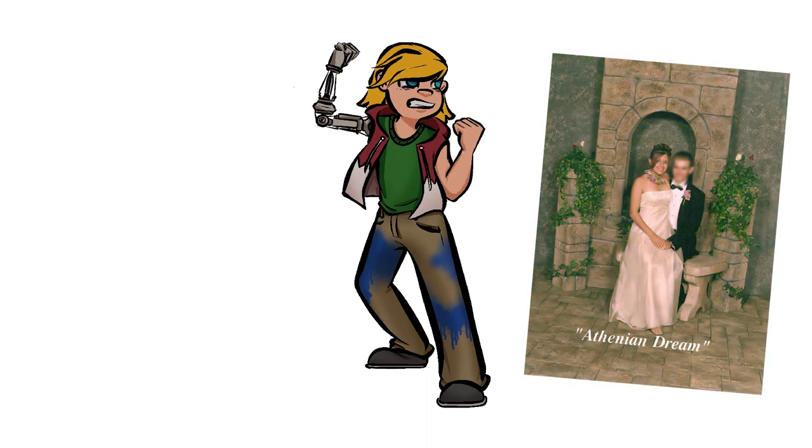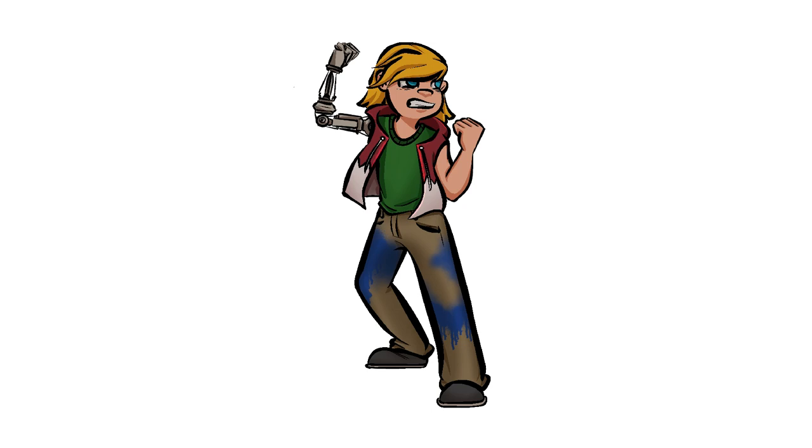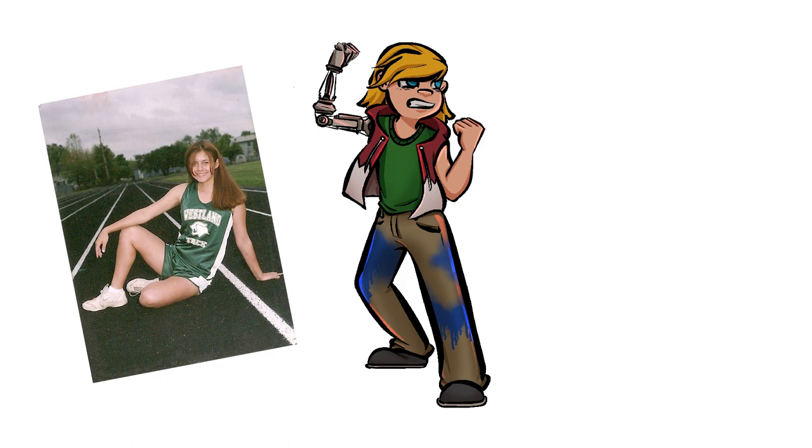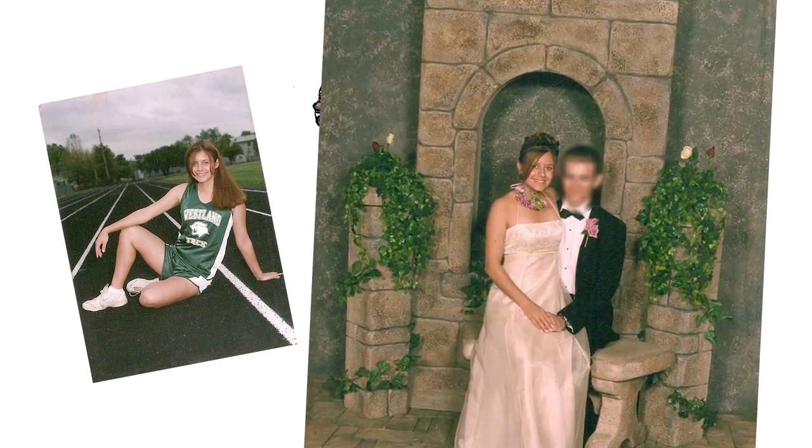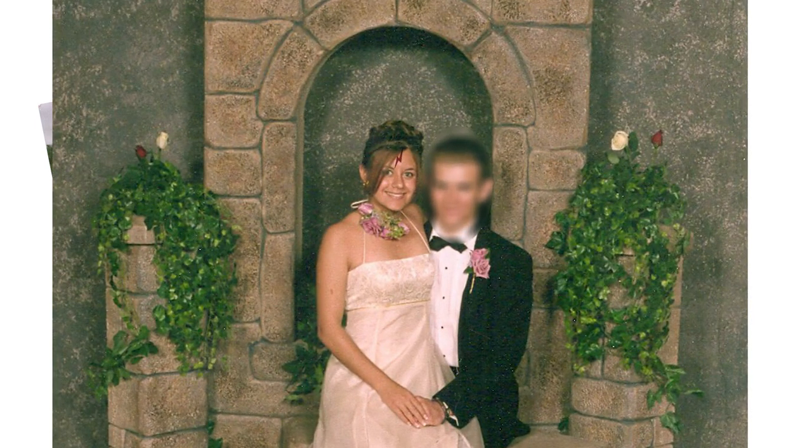To rub salt in the wound, that Sunday we took our track team photos as well, but looking back at the pics now, you'd never know what happened. So that's the story of how I became Harry Potter my sophomore year of high school.